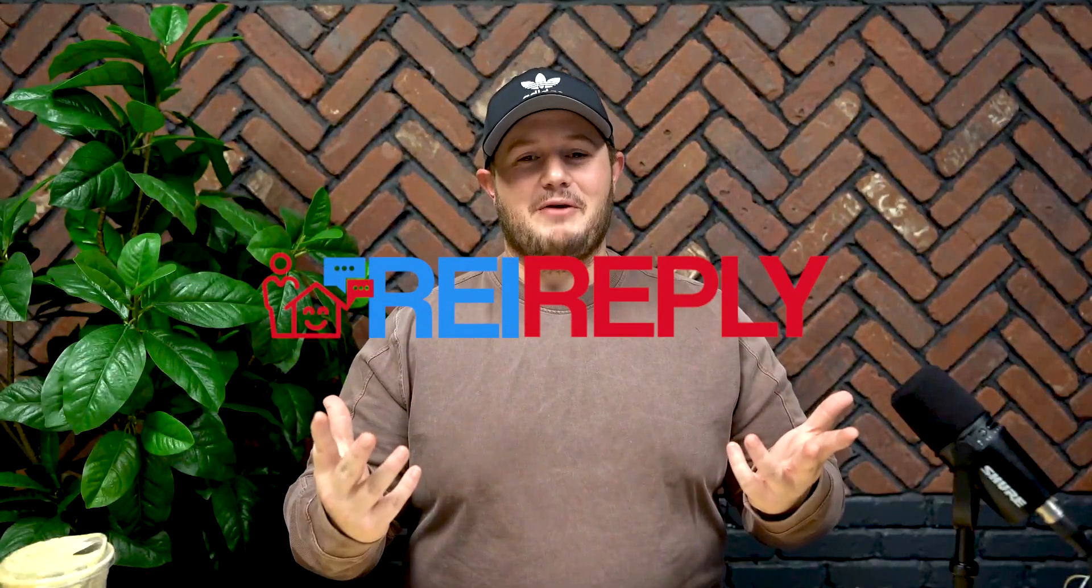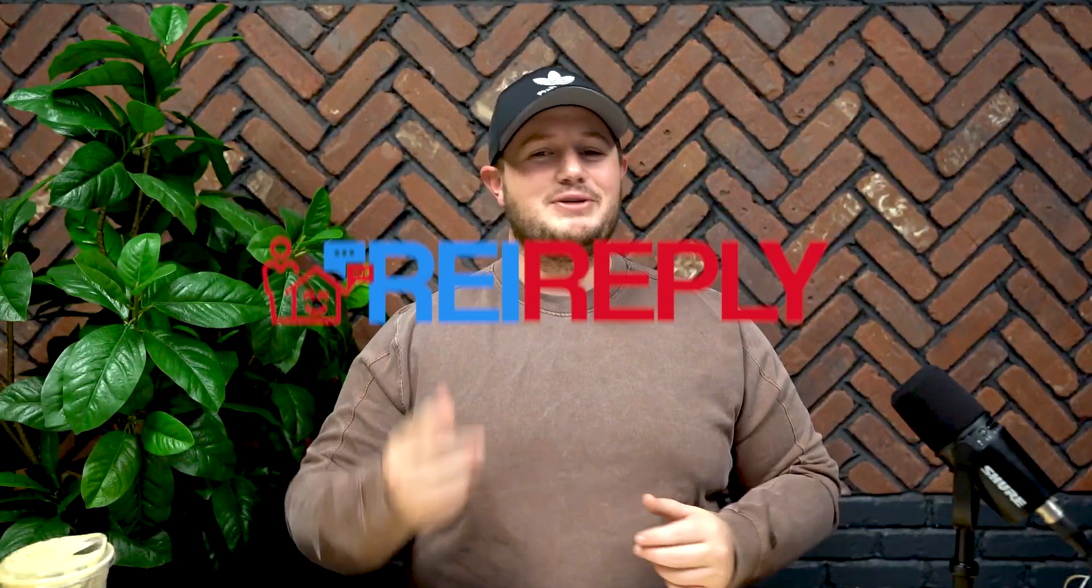What's up, everyone? Welcome back to the channel. The series on REI Reply is dedicated to showing you the key features that you need to implement in your business, making it super simple to start taking action today. Let's hop in.